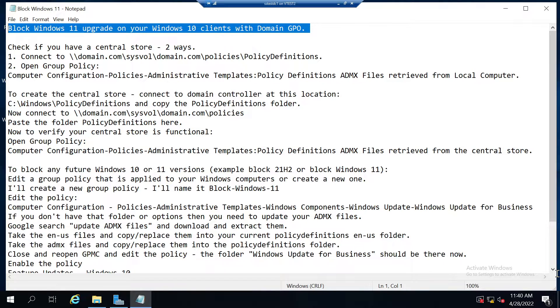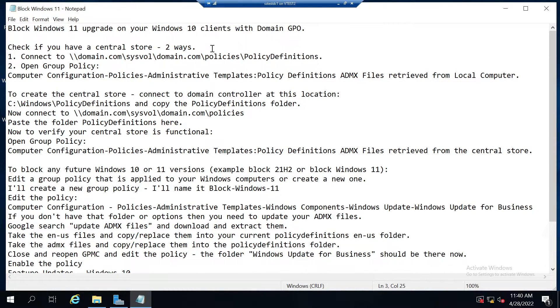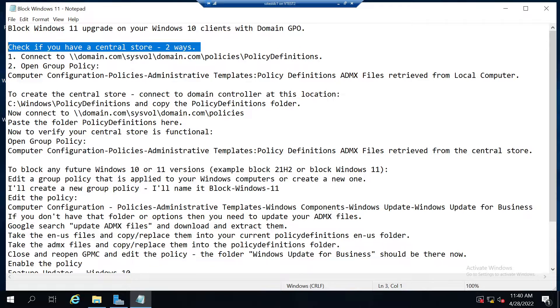Today I'm going over how to block Windows 11 upgrades on your Windows 10 clients using domain group policy objects. First thing you need to do is check to make sure you have a central store.